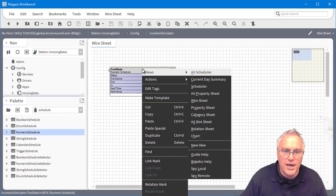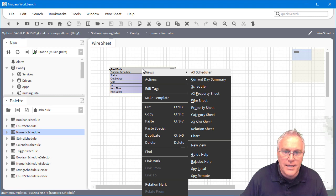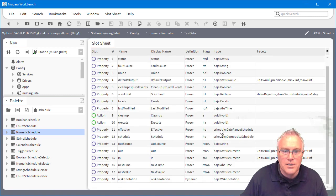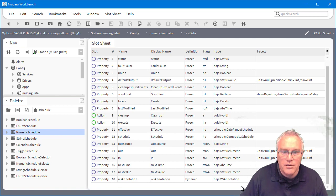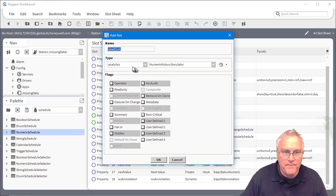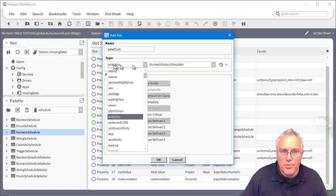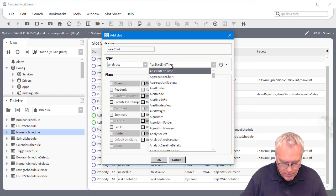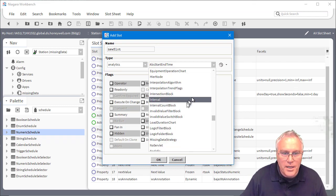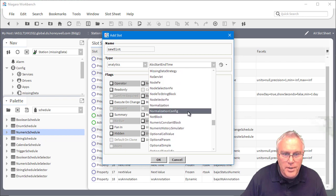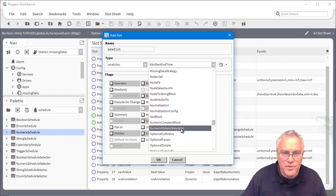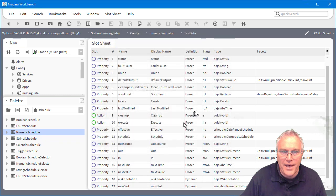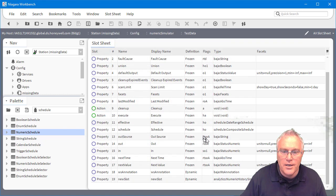And how you do that is you need to add a slot to that. So I'm going to go to the slot sheet. I'm going to essentially create a new slot. You bring up analytics as the type and then pop that list up, hit N. I'm going to go down to numeric history simulator. So that's all I have to do to add that component.